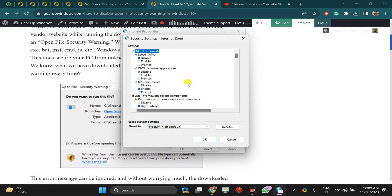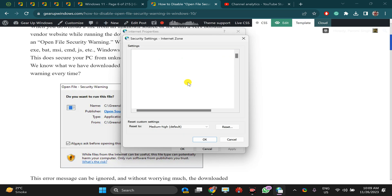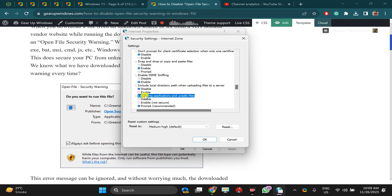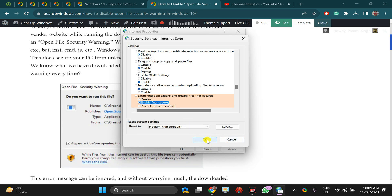Then click on the Custom Level option. Here, press L to go to the 'Launching applications and unsafe files' option. Select Enable, then click the OK button.